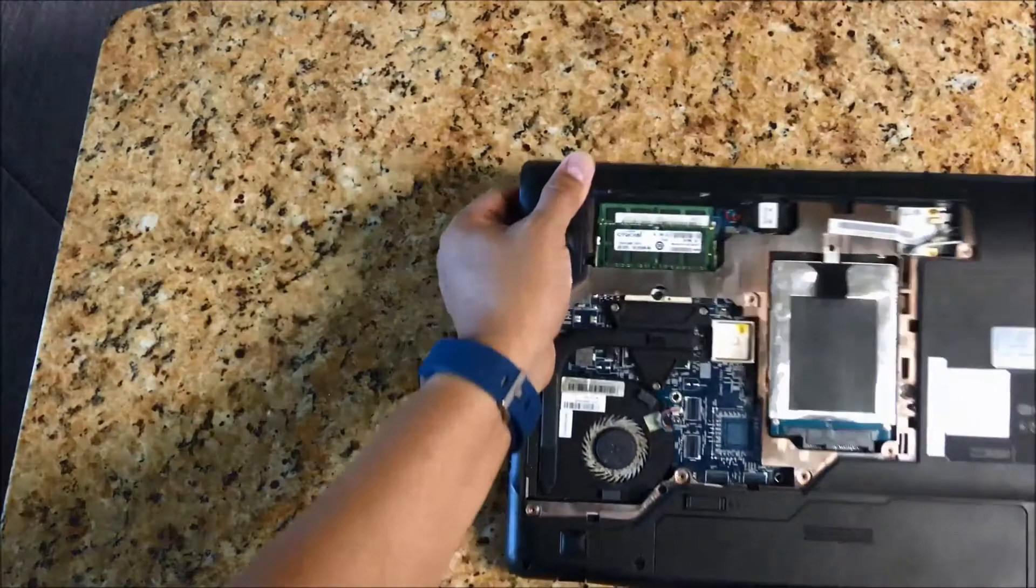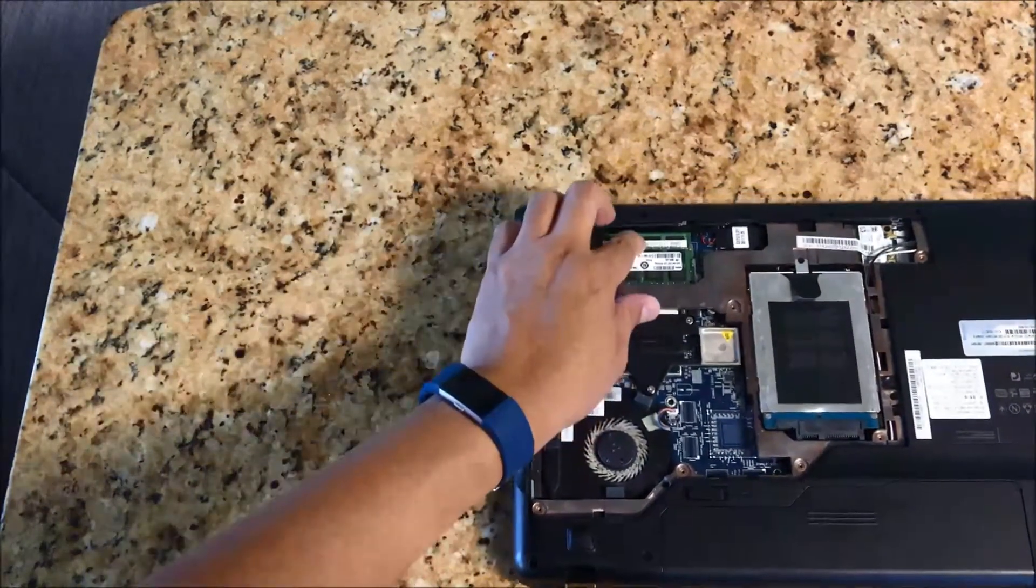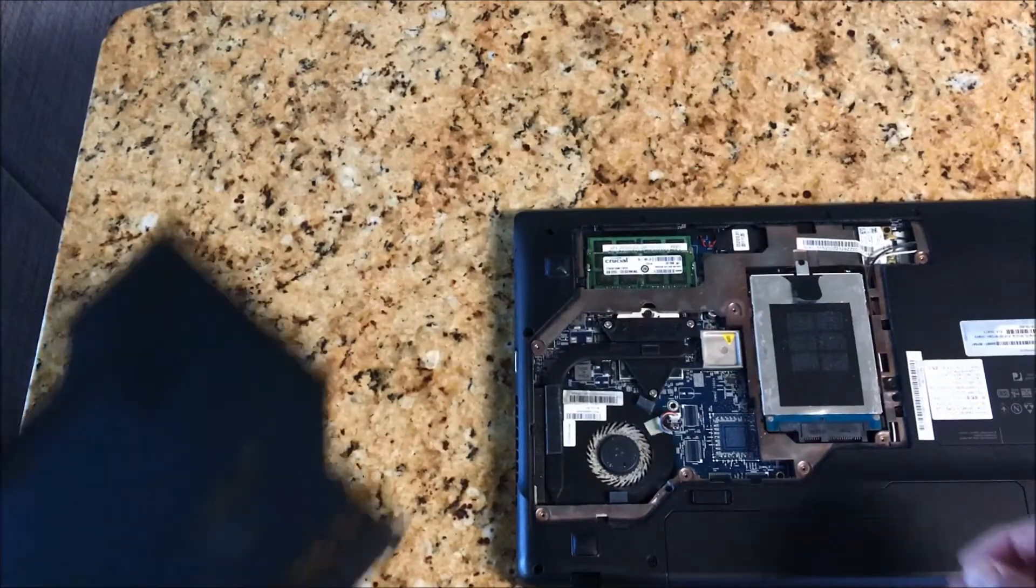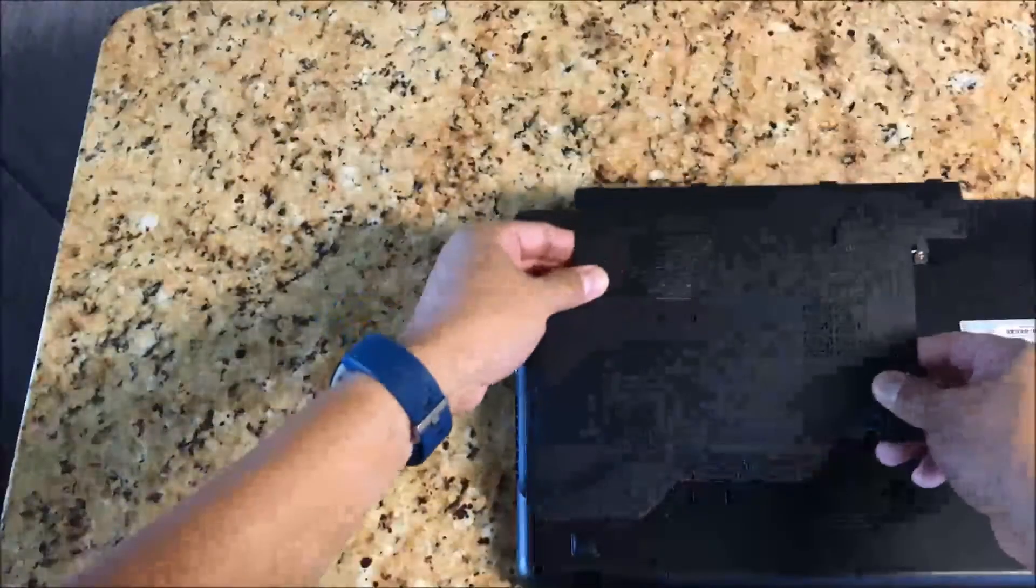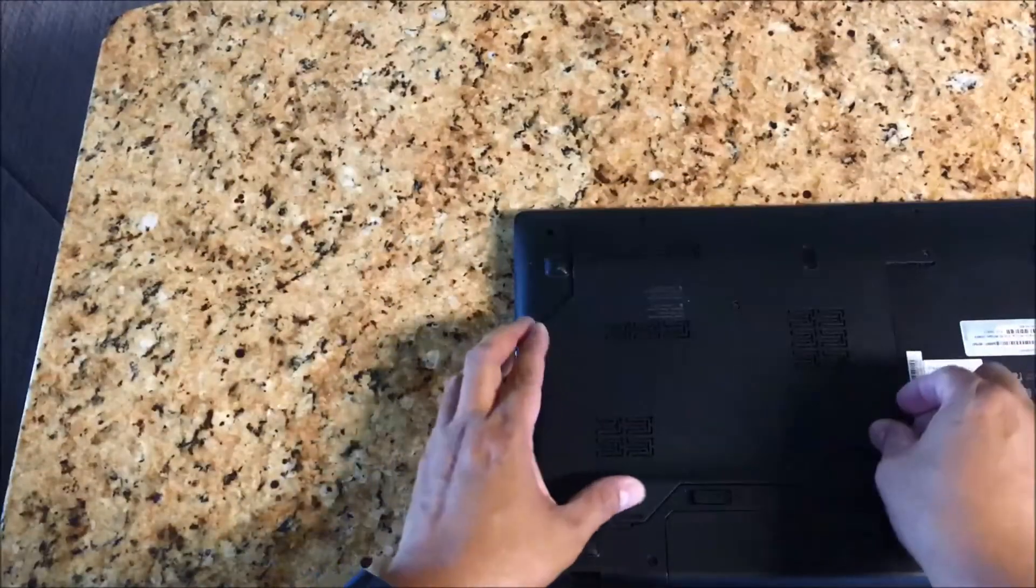Okay, there it's in. Now I'm gonna return back the cover.